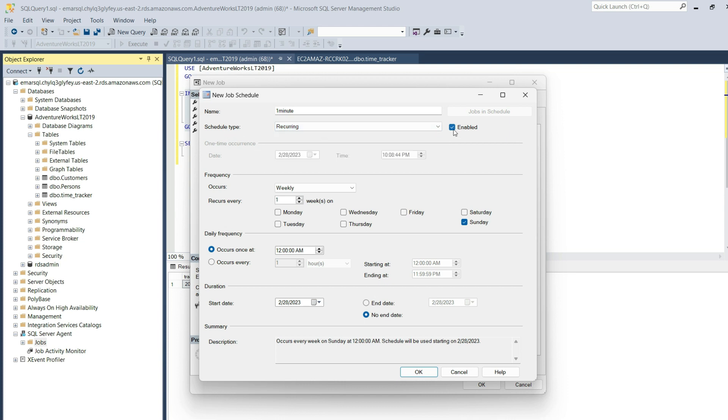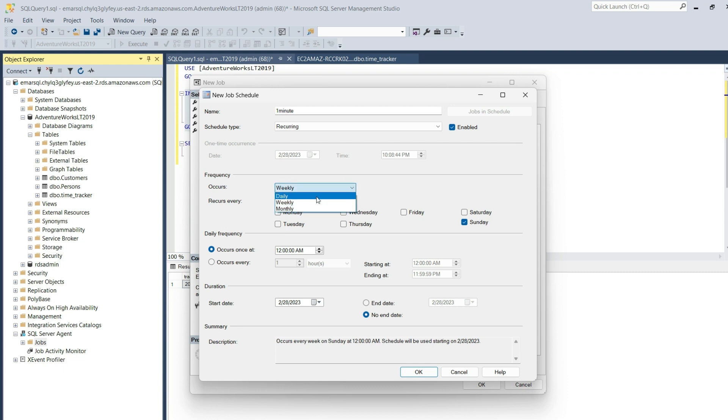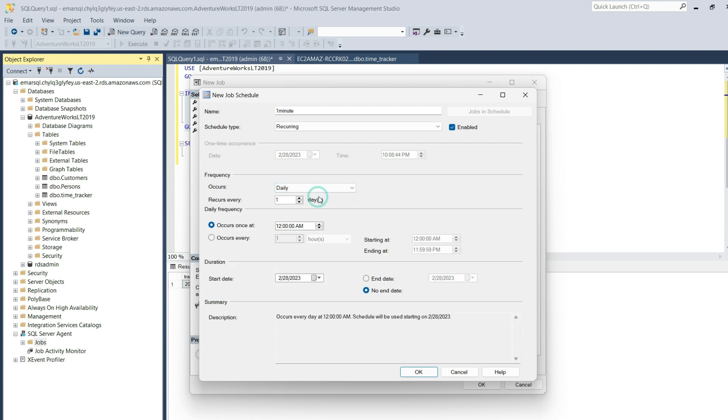Here you have the option to enable the job or disable it, so we definitely want it to be enabled. For the frequency, you can set it to weekly, daily, or monthly. I'm going to set it to daily. Recurs every one day means it will be executed every day.